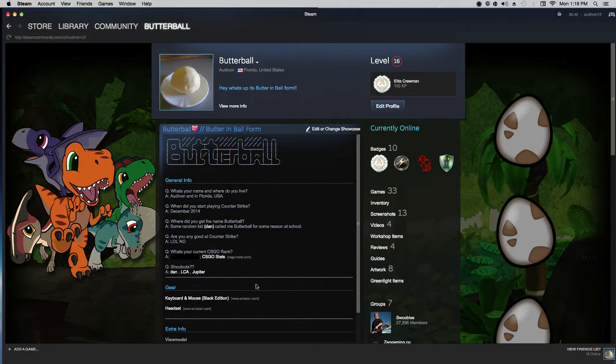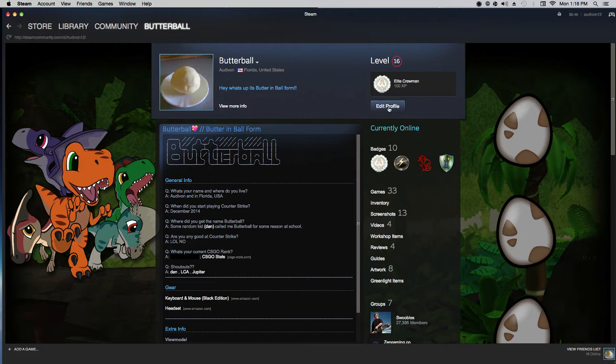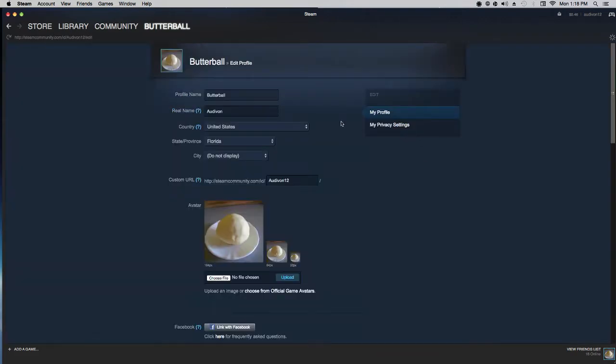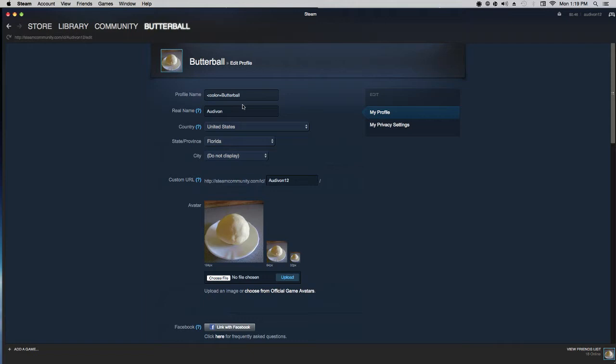So first you go onto your Steam profile here, click on edit profile, and where it says profile name, put the less than symbol, color, equals, and you put whatever color you want. So for example I'll use the color red.